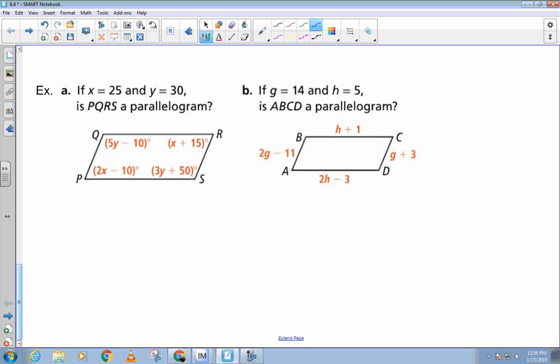So with that in mind, let's look at these examples. If x is 25 and y is 30, is PQRS a parallelogram? We plug everything in. x is 25: so 2(25) minus 10 equals 40, and 25 plus 15 equals 40 — those are equal. Then y is 30: 5(30) minus 10 equals 140, and 3(30) plus 50 equals 140 — also equal. Is this a parallelogram? Yes. Because opposite angles are congruent — or you could say consecutive angles are supplementary.